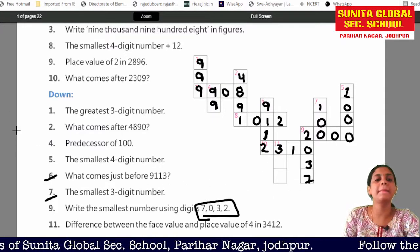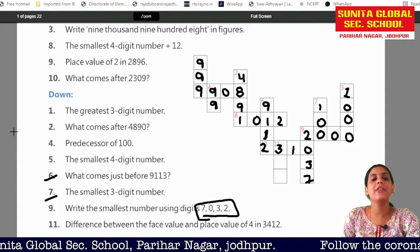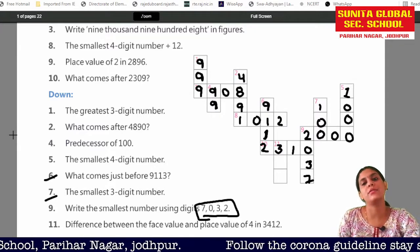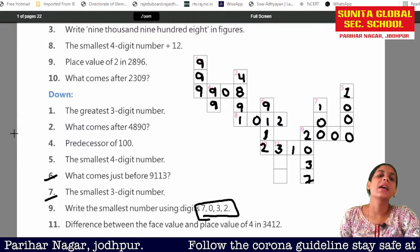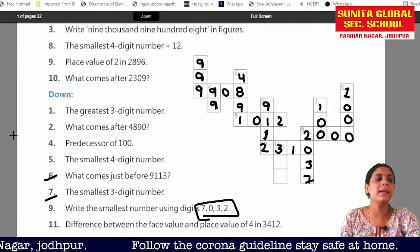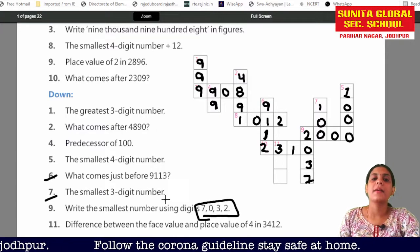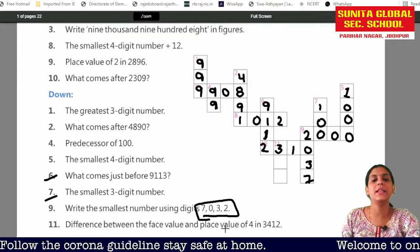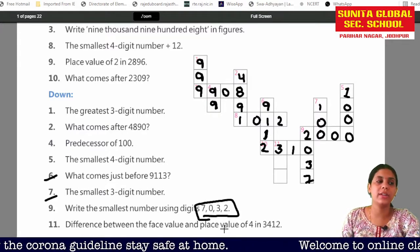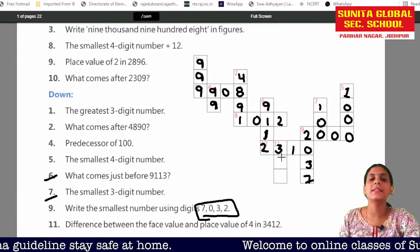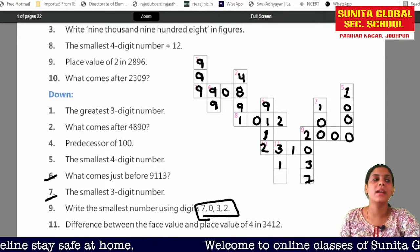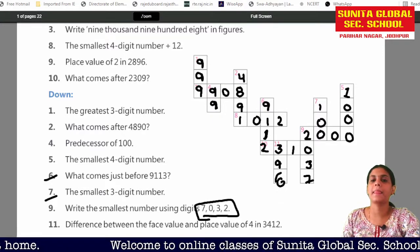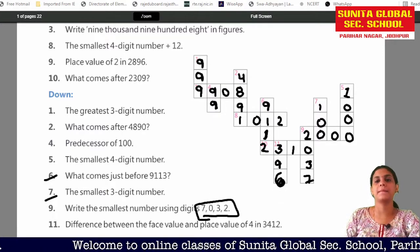What do you have to do in number 11? The difference between the face value and place value of the 4 in 34100. You have to find the difference between the face value and place value. The answer is 3,996. This is filled.